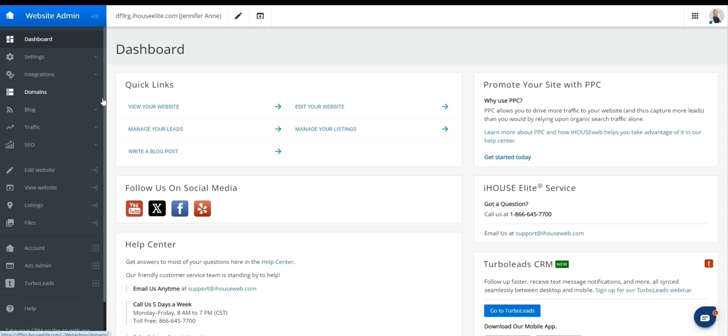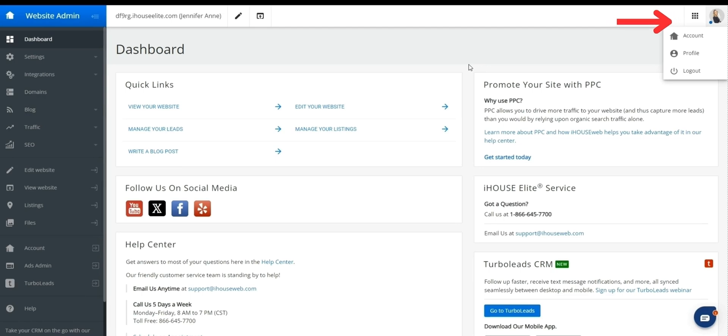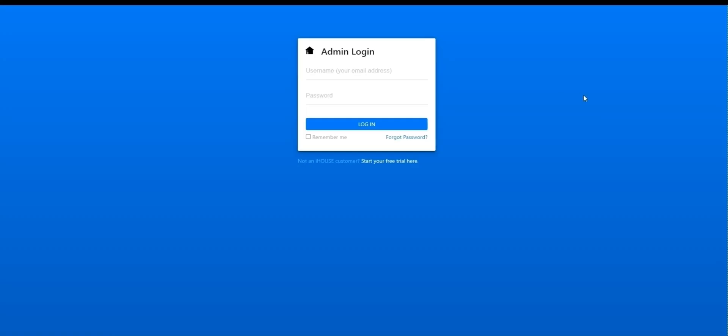So that's our brief introduction to website admin, account, and TurboLeads. If you're all set from here, you can go ahead and log out of your profile by clicking your icon up there in the top right. And then the option for log out, that'll return you to the admin login screen.